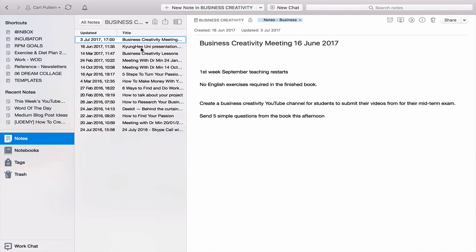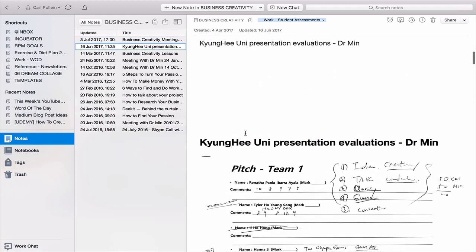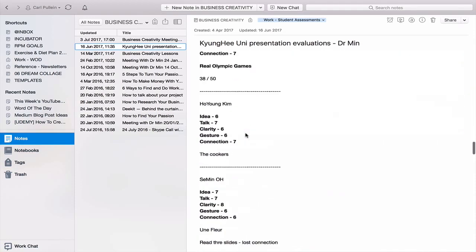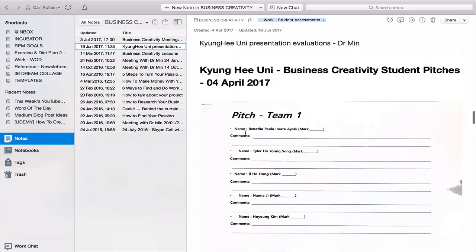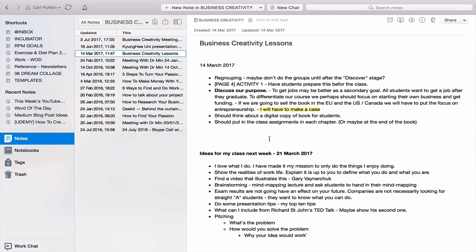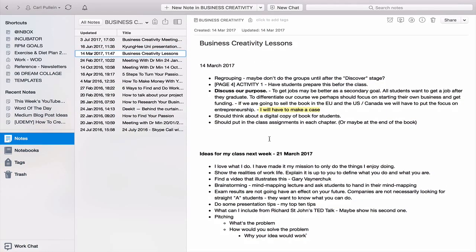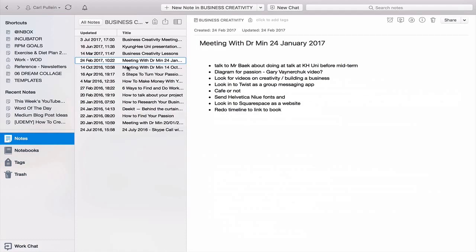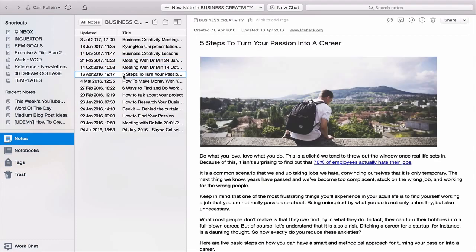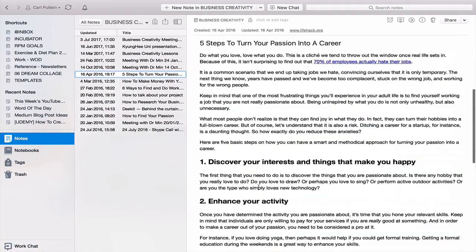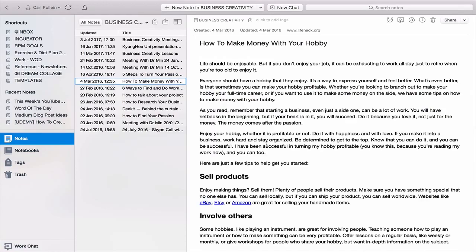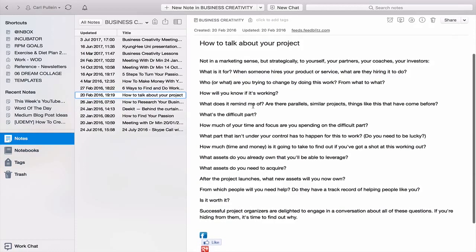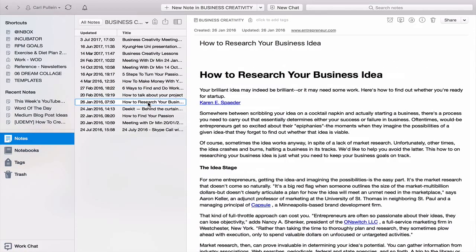The students doing the pilot course did a presentation, so I put in a scanned document and some notes on the students themselves. There are also Business Creativity lessons — things we were talking about and playing around with. Then I had another meeting with the professor, Dr. Min, and these are just some notes I made from that. These are the sorts of things I keep in here, including an article I found that would be useful to share with students.